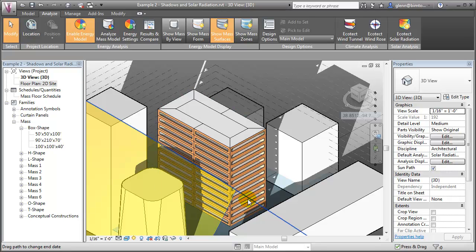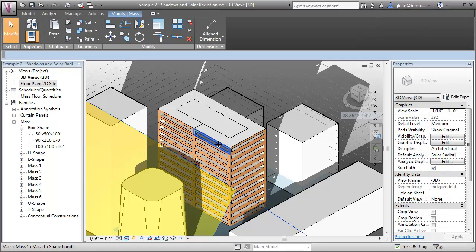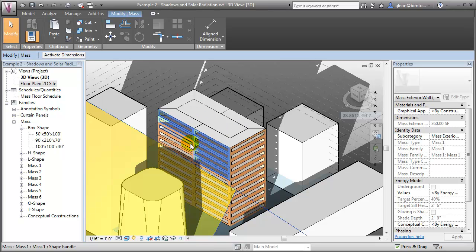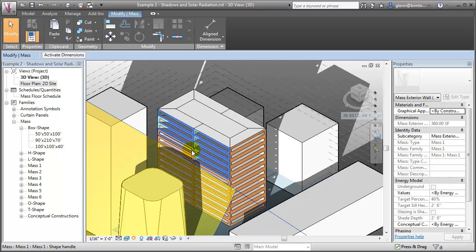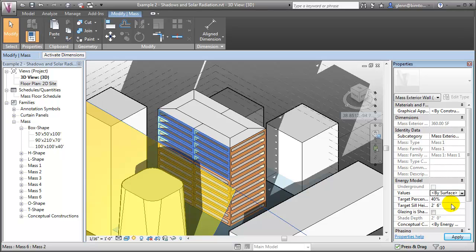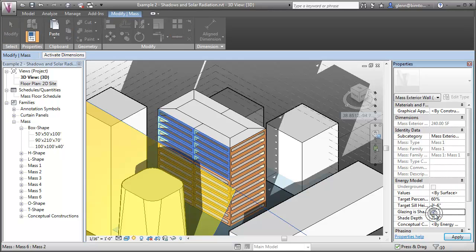To change the percentage glazing or the shading features on specific surfaces, we can select the surfaces, and then change the energy model settings to assign the values by surface rather than by the default energy settings. Then we can enter a new percentage glazing and enable shading and specify the depth of the shading for that surface.